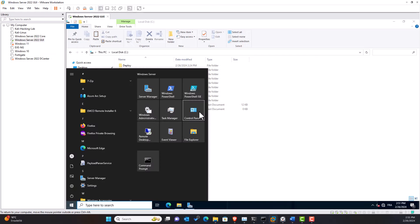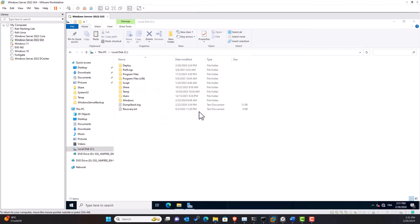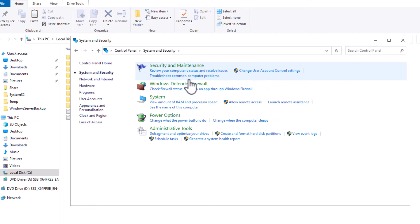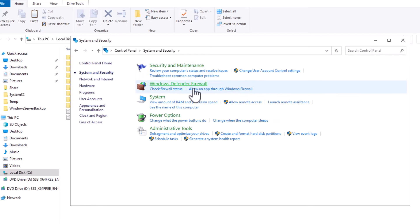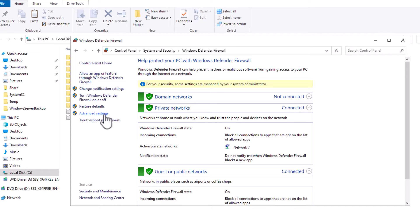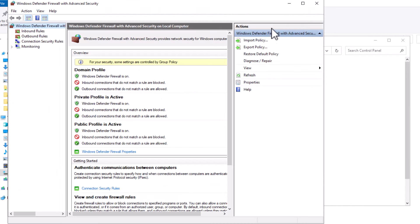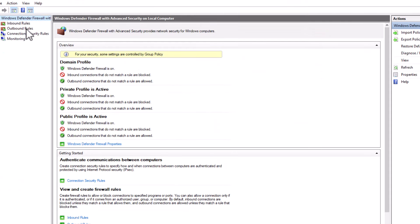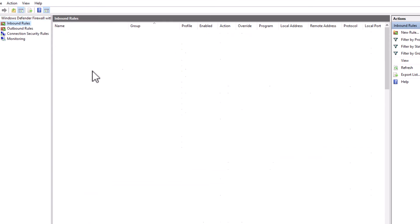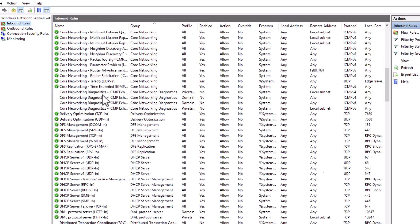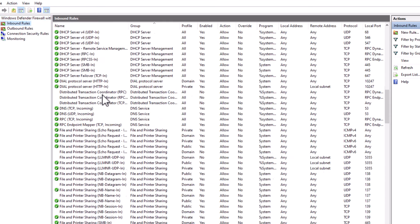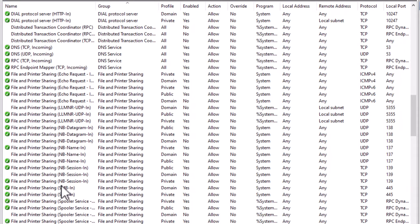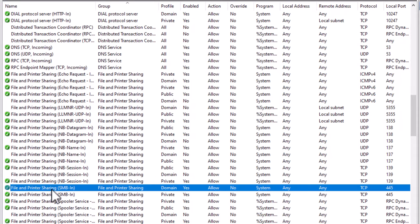I click on Control Panel. System and Security. Windows Defender Firewall. I click on advanced settings. Select inbound rules.